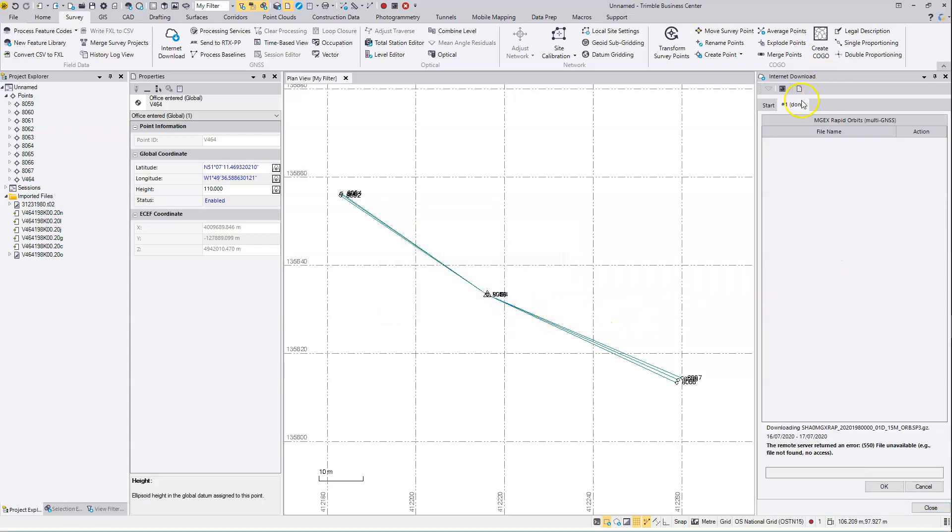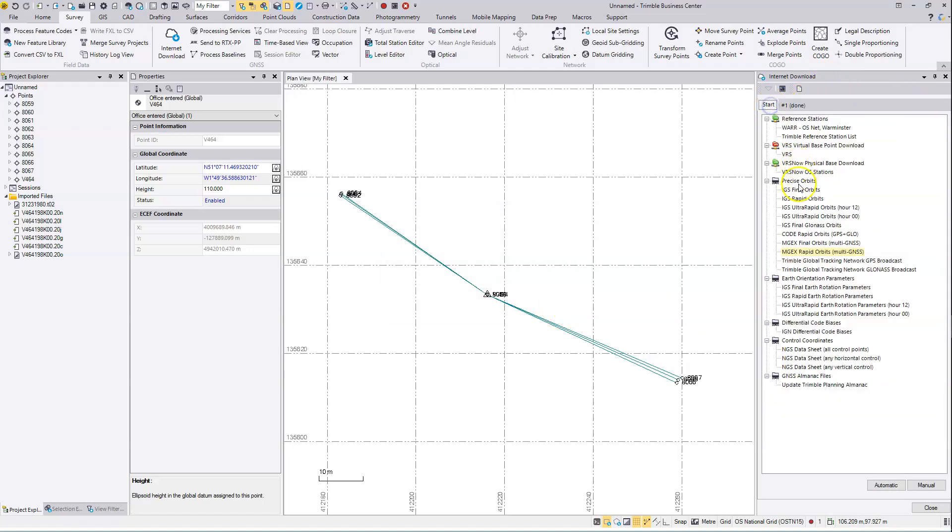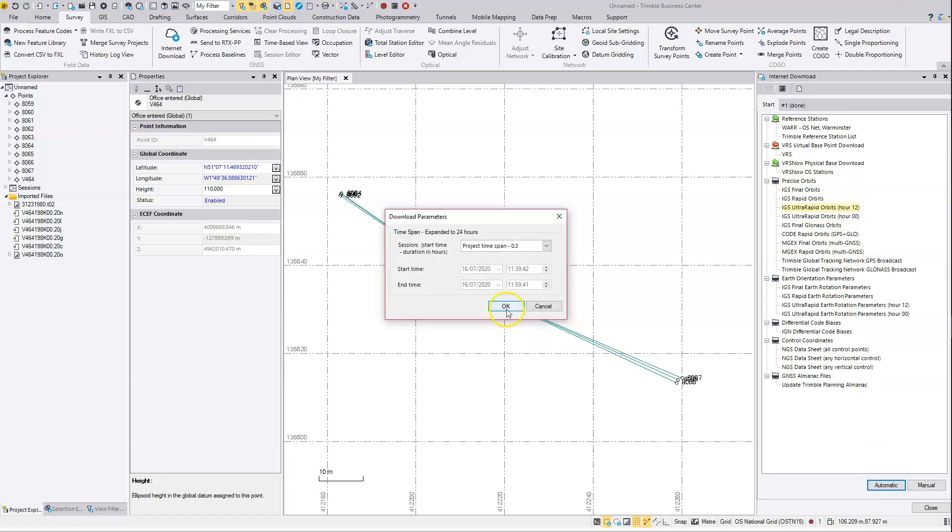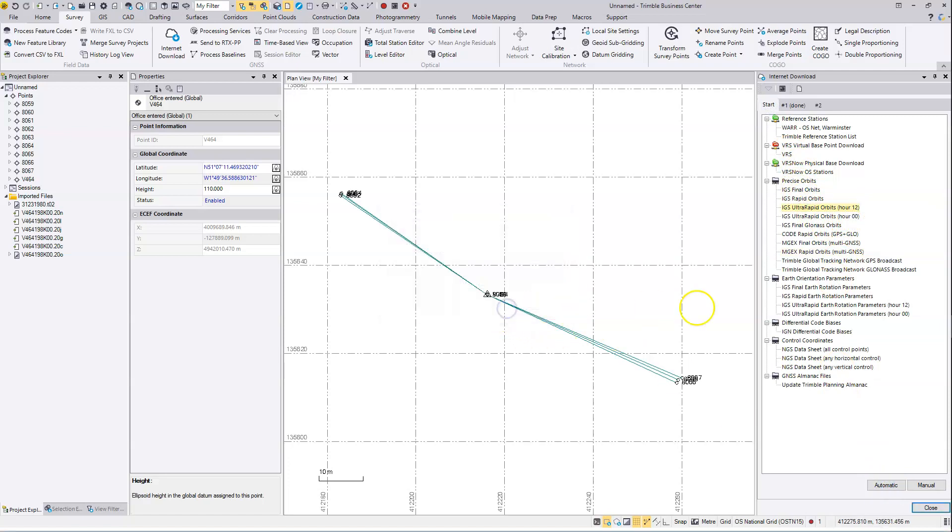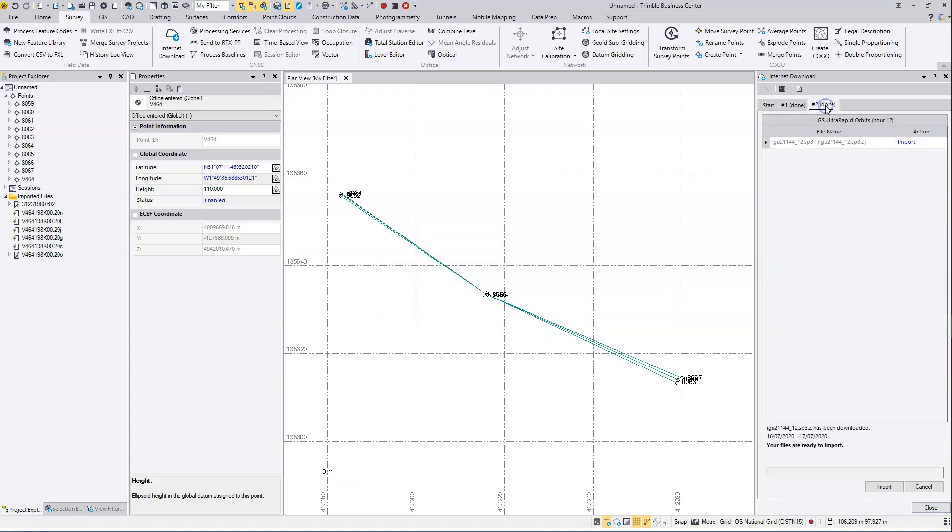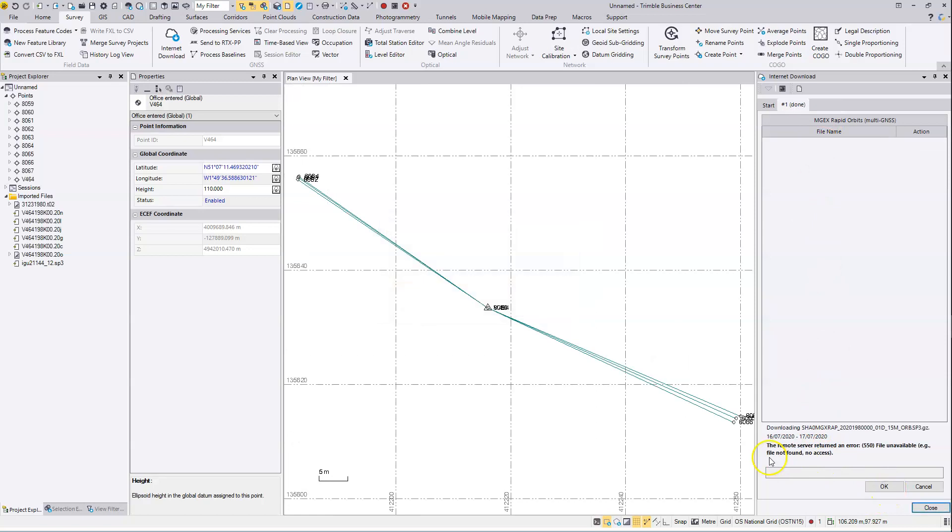Let's go with the ultra rapid. Hit automatic and OK. Okay, the files are ready to import. Hit import on those.